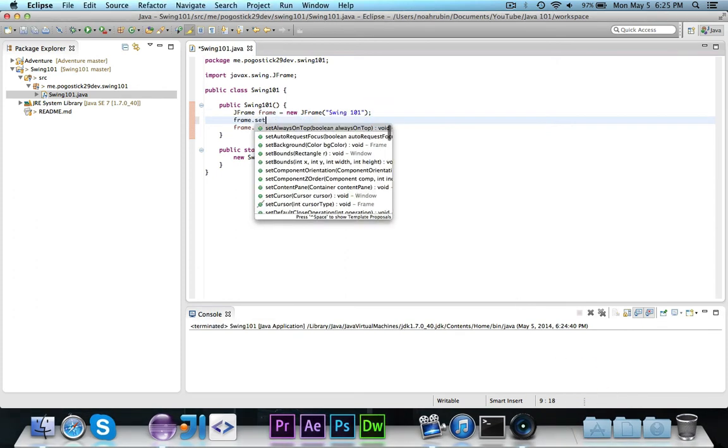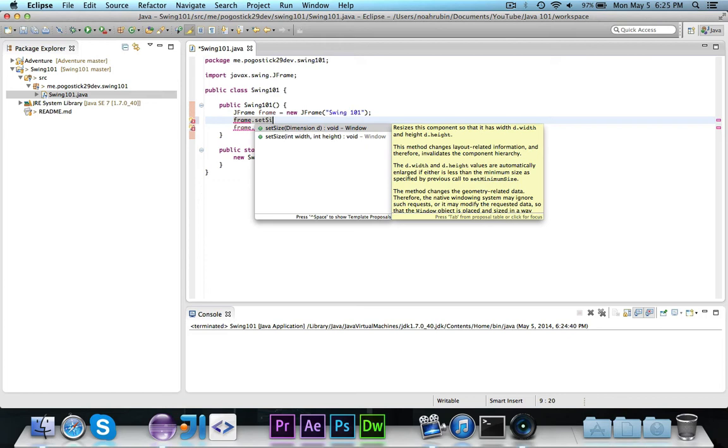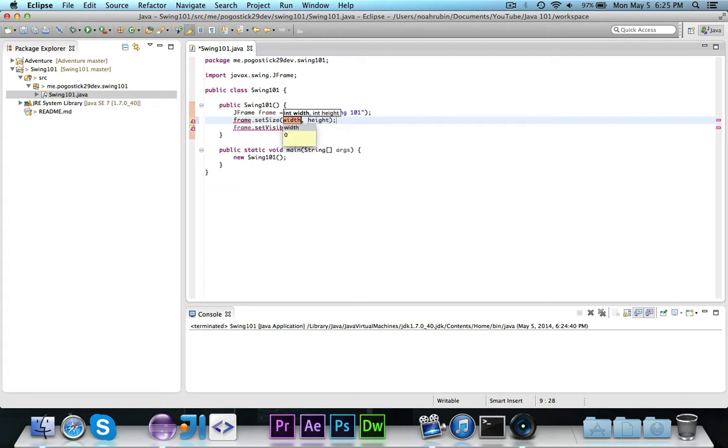Now let's check out some of the other cool methods. If you do frame.setSize, you'll see there is a method to set the size, and it takes the width and height or a dimension. Dimension is a Swing class or an AWT class that's basically just a wrapper for width and height. In this case, we're going to set it to be 640 by 480, which is kind of like a standard window size.